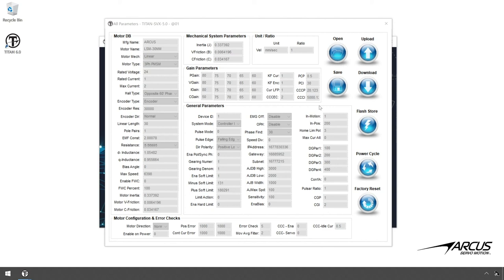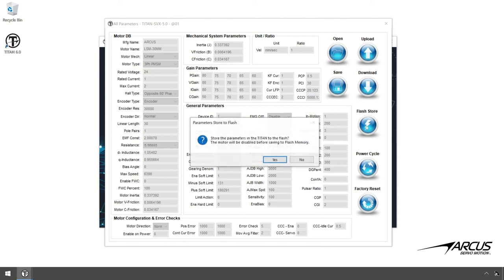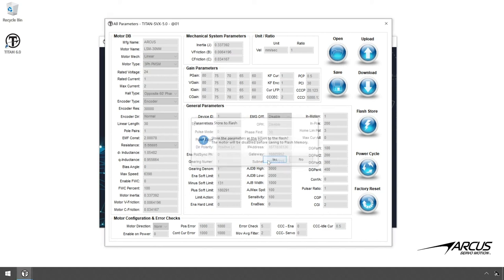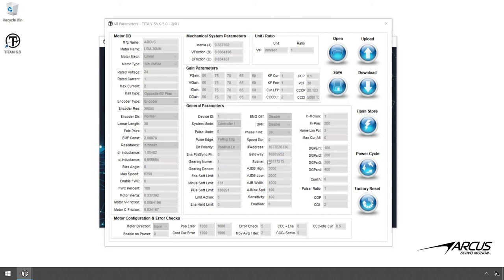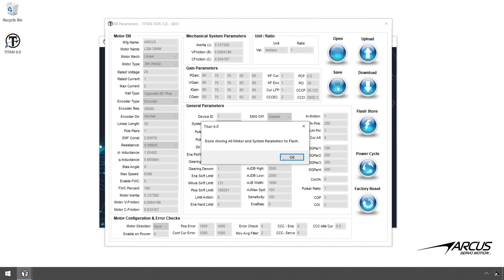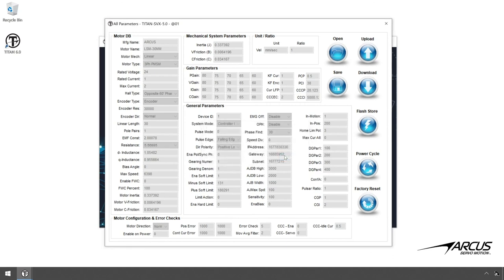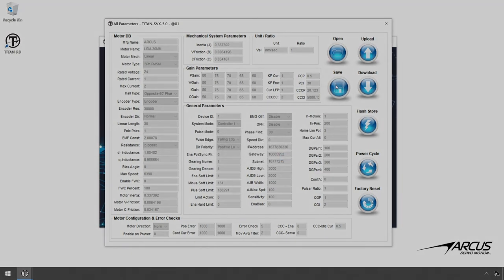Once everything is finalized, a store to flash can be performed to save all settings to the Titan. You can also save the system settings to a file so they can be loaded to another Titan with the same setup.